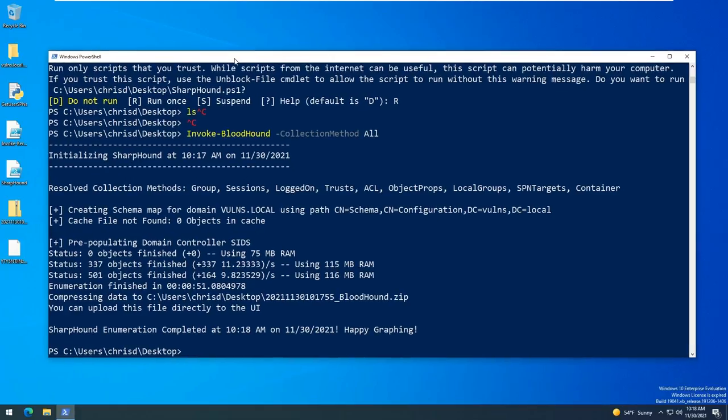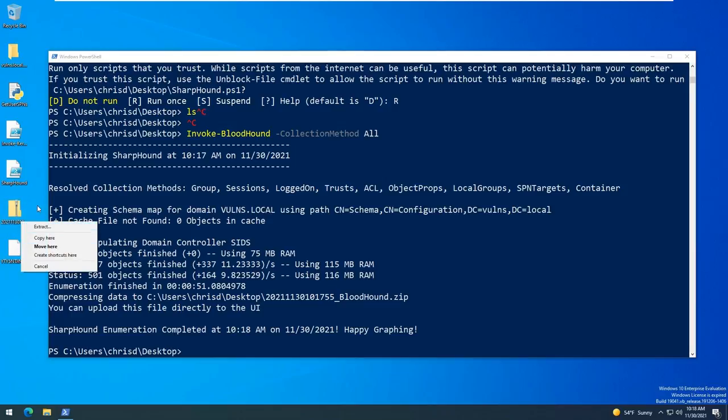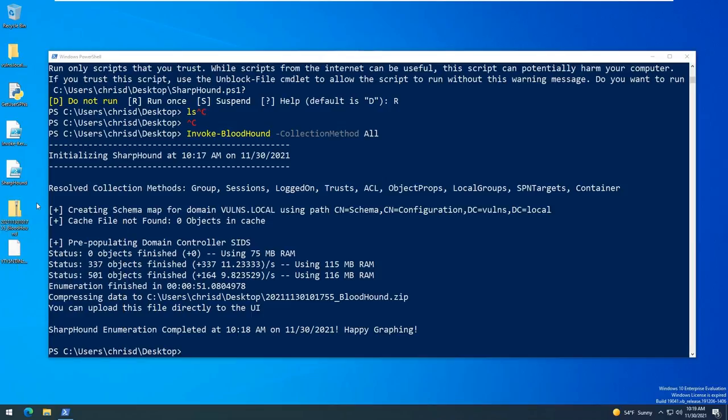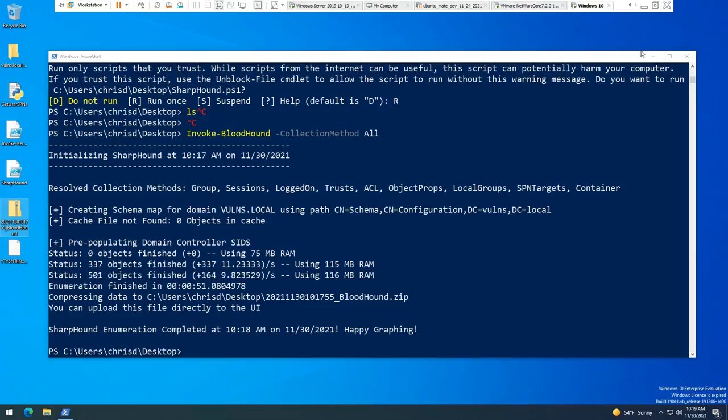Okay so now that that is complete, we should have a zip file here that the Bloodhound ran for the collector. We're going to go ahead and copy this over to our Kali instance that has the Bloodhound front-end interface set up, so we'll go over to that now.